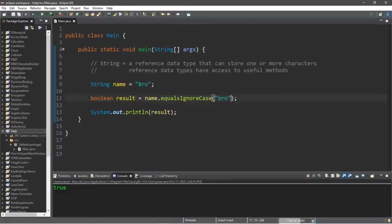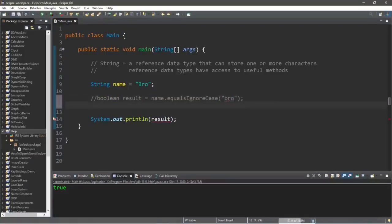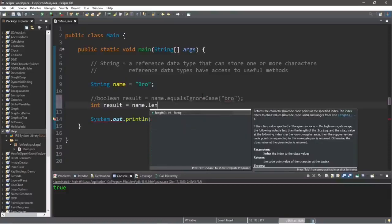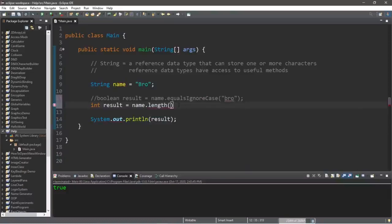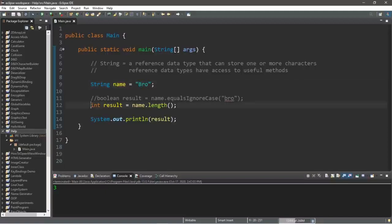Next on my list is the length method. I'm going to turn the previous line into a comment and create a new variable. The length method is going to return an integer based on the length of a string: int result equals name dot length. This will return a value of three because we have three letters in my name, but your name might be different.